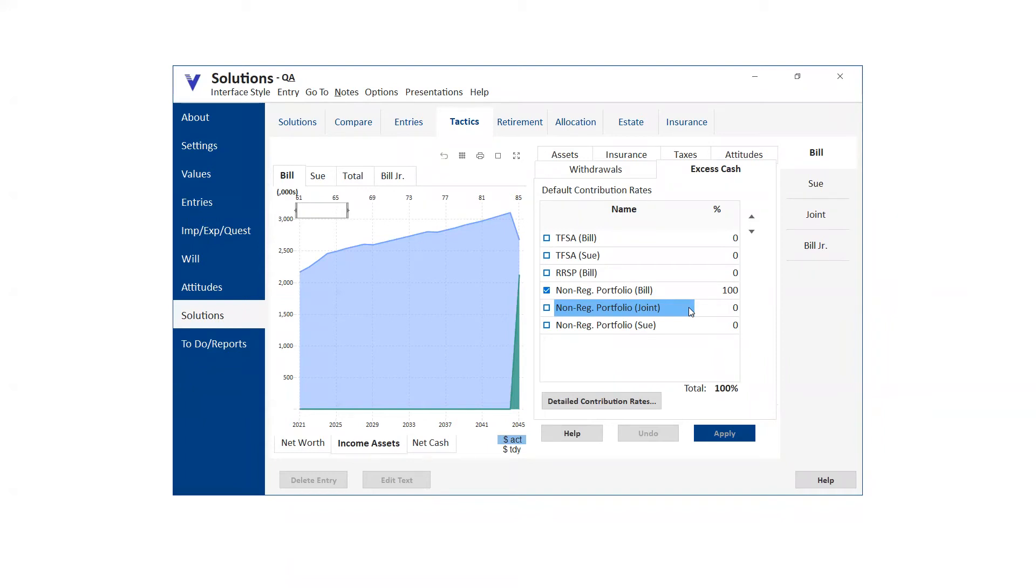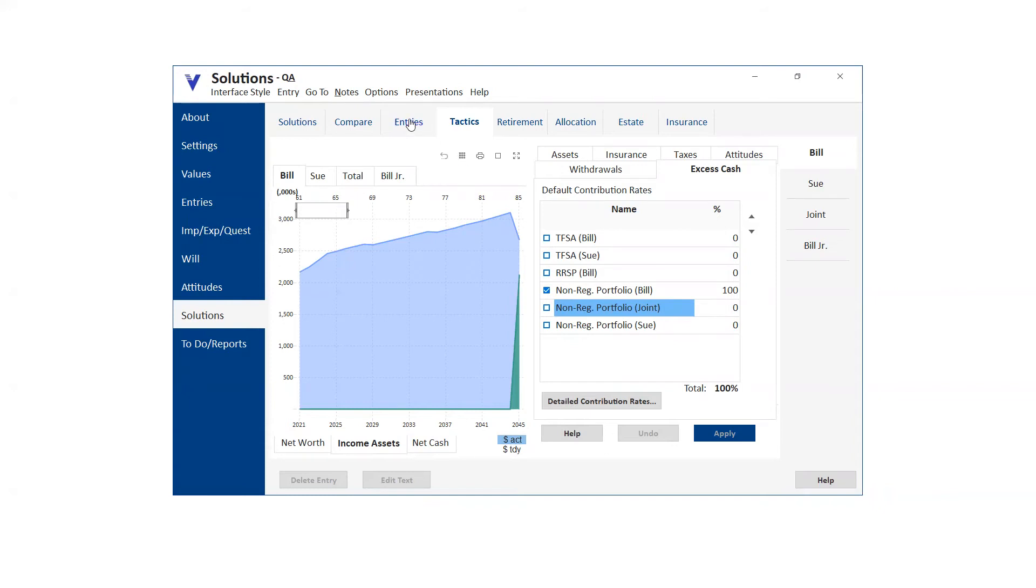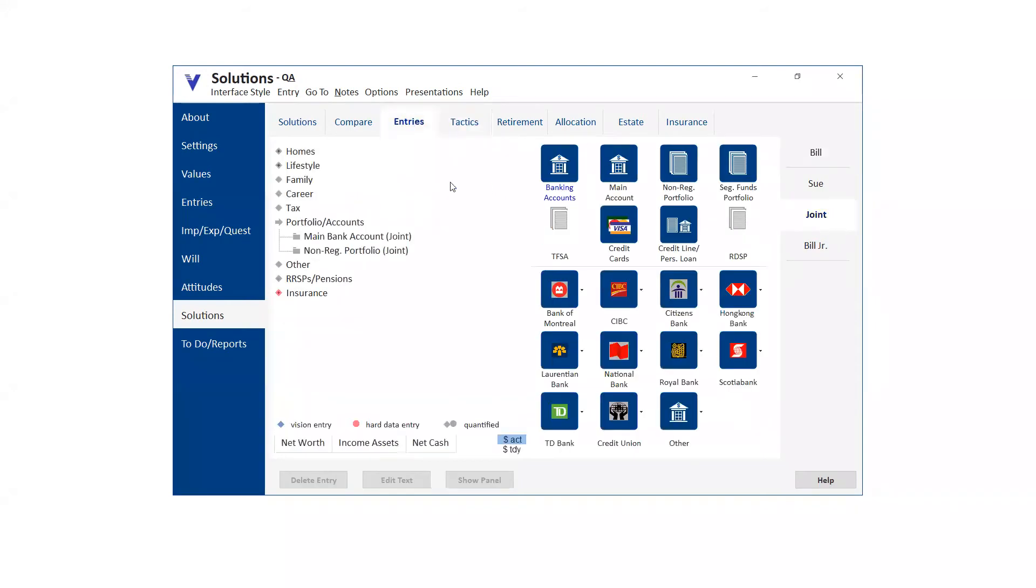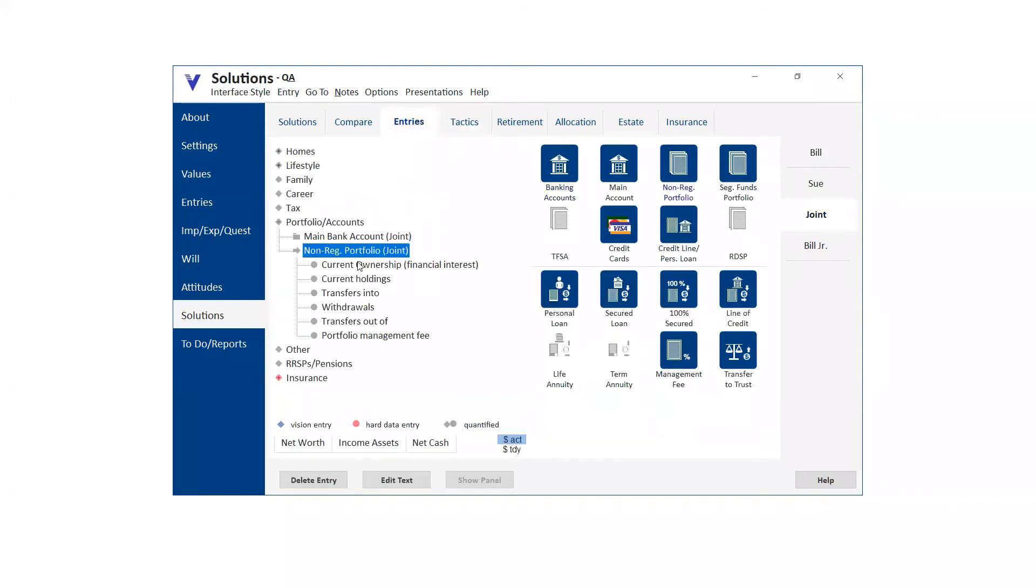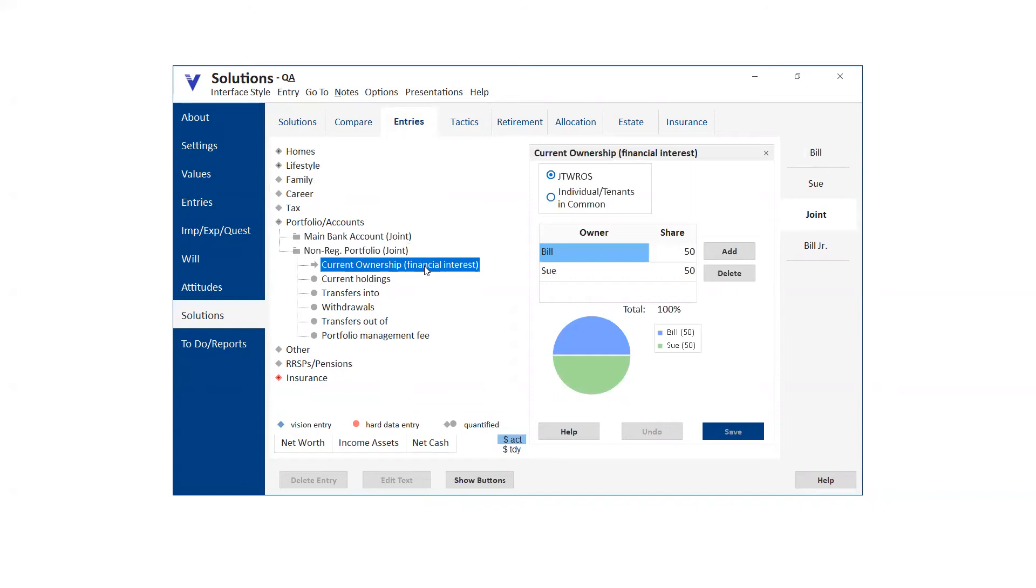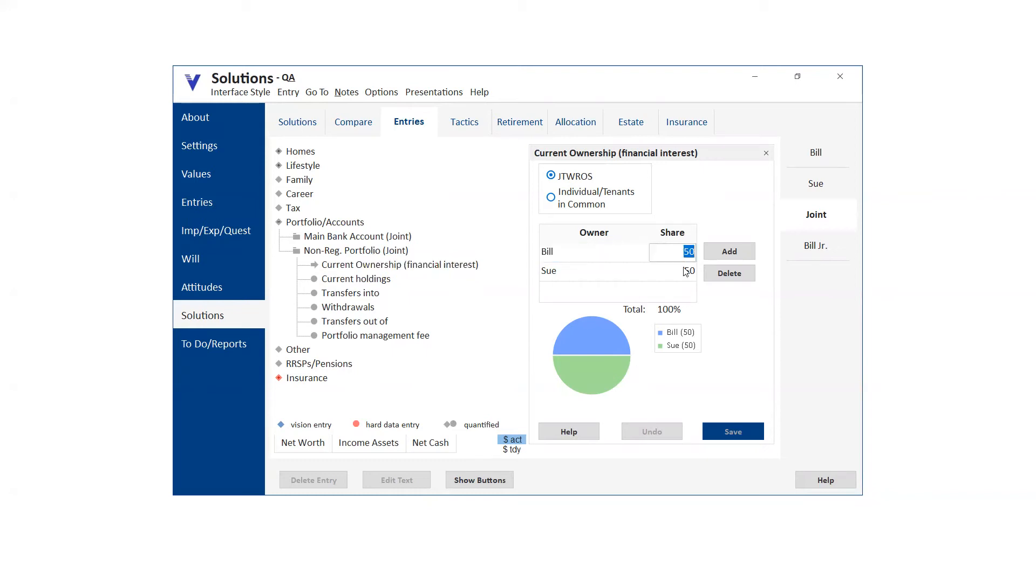One of the things that you should be aware of is that the joint portfolio is joint from the point of view of joint tenant with right of survivorship, legally joint. But that doesn't mean that portfolio, joint portfolios are joint from the point of view of a financial interest. The financial interest being that one person makes $500,000 and the other person makes $50,000. Well, clearly it may be a joint portfolio, but the person making 500 is much more likely to be contributing to that portfolio than the person making 50. So we can say, okay, well, the actual financial interest is only 10% bill and it's 90% Sue because she's the one who makes all the money.